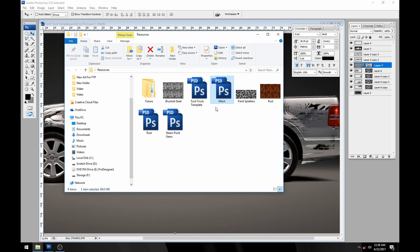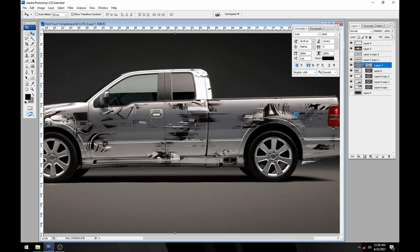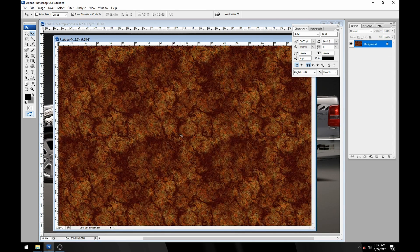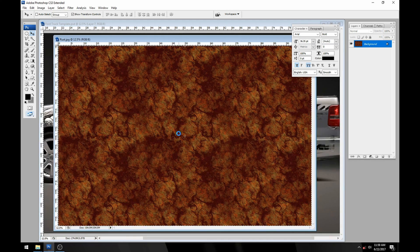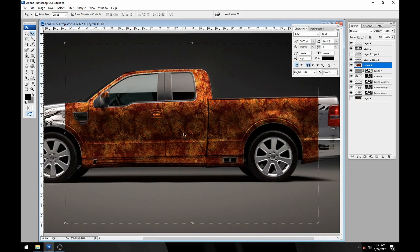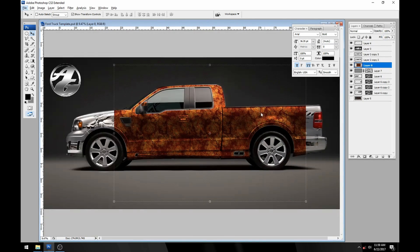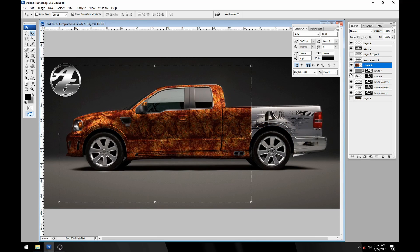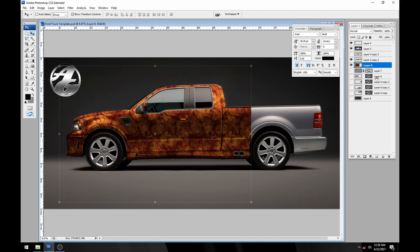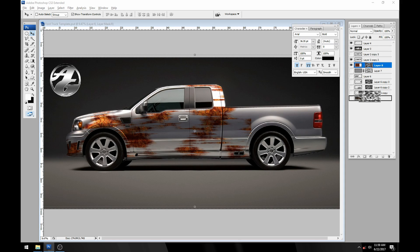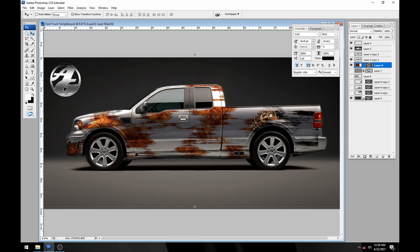Let's see what else we got here. I guess we could throw the rust on there and give this a shot. Turn that off, drop our layer mask on it.